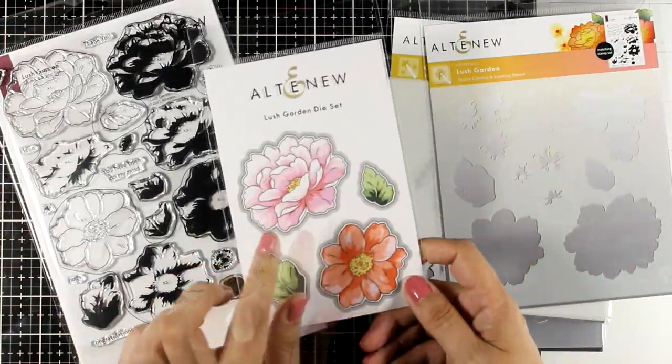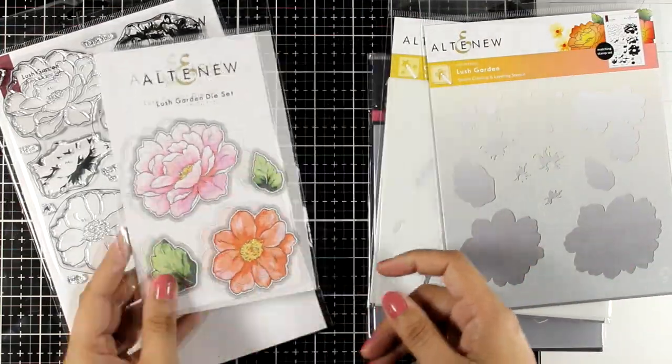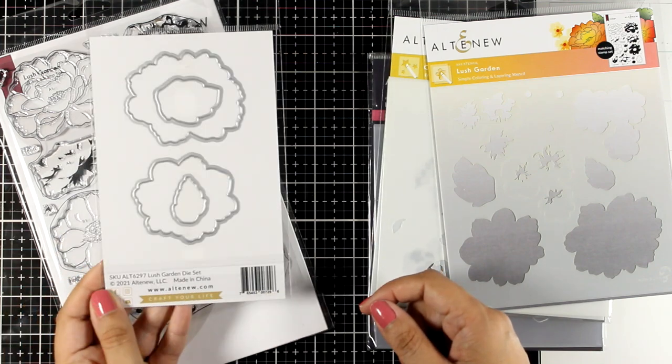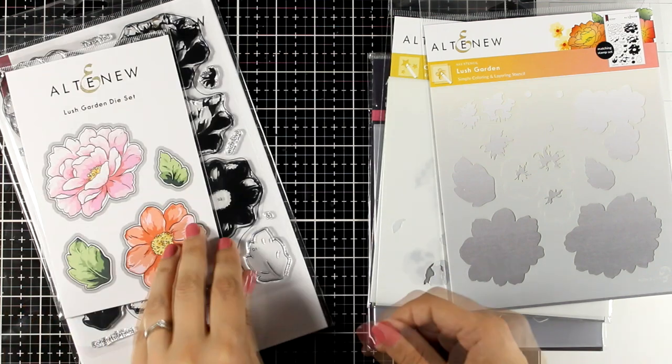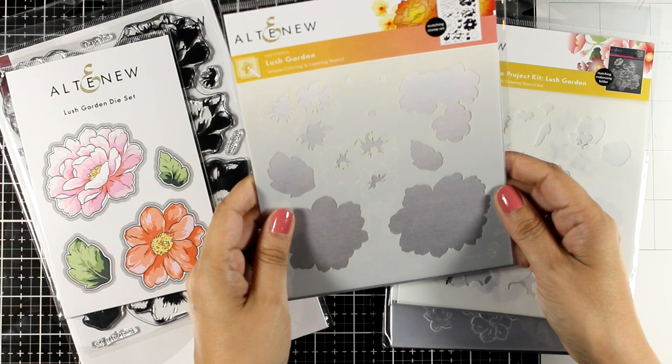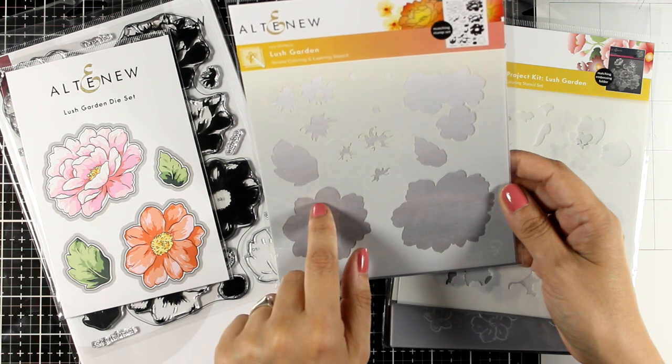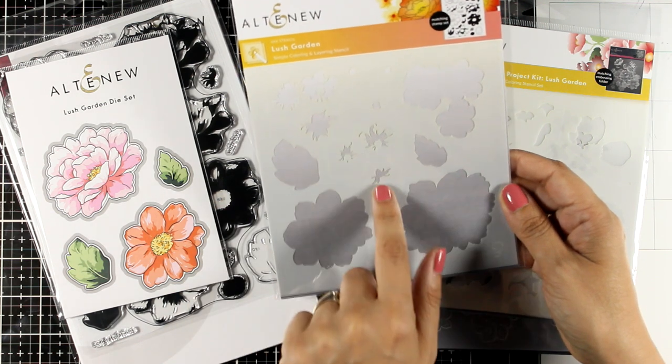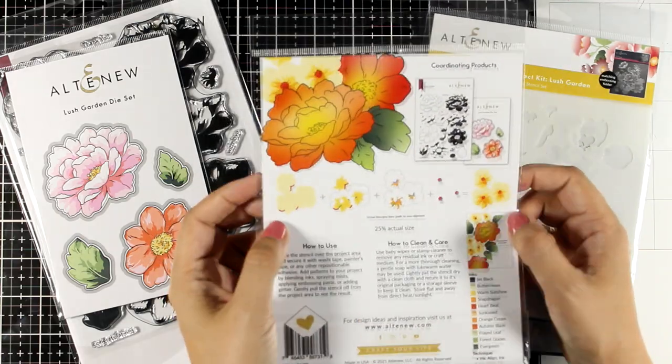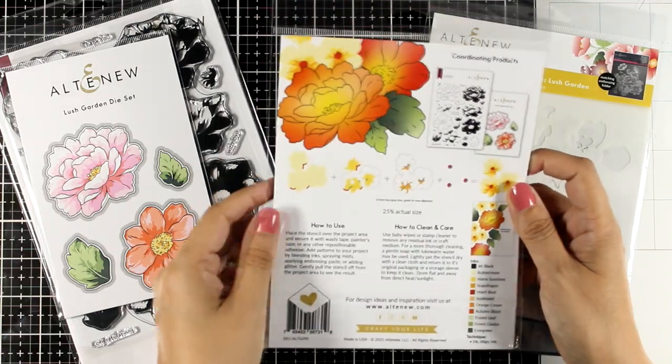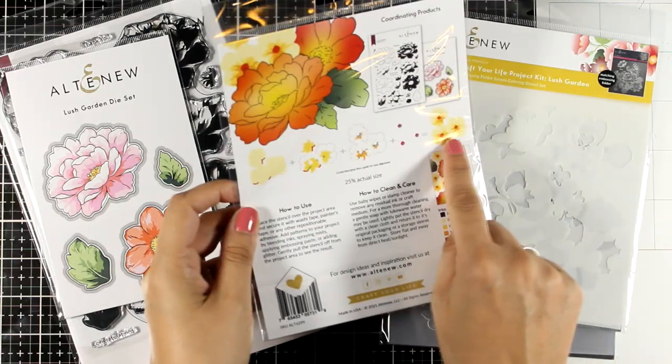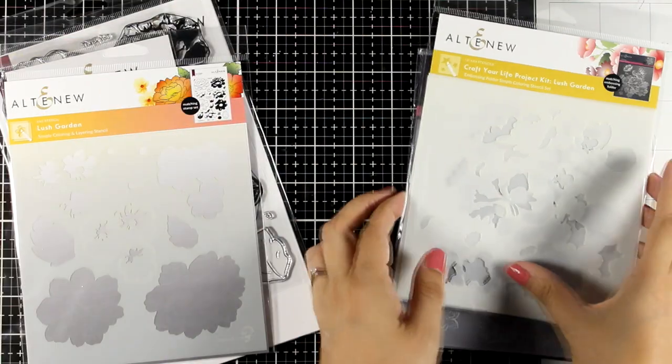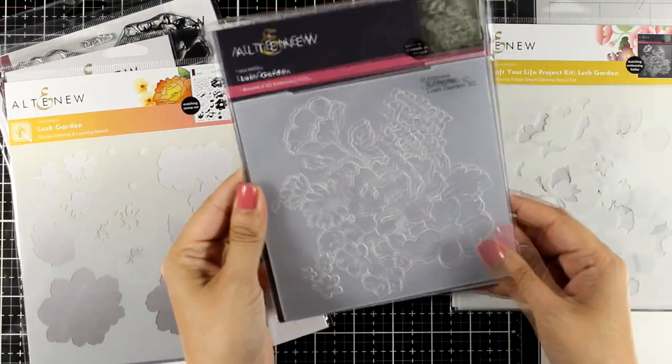In the kit you also get the matching dies so two dies for the flowers and two dies for the leaves. A stencil is also included that matches the flowers and the leaves so if you don't want to use your coloring mediums, if you don't want to use the layering then you can just go ahead and do some quick coloring with a stencil. So there is lots of versatility in this kit for different techniques.